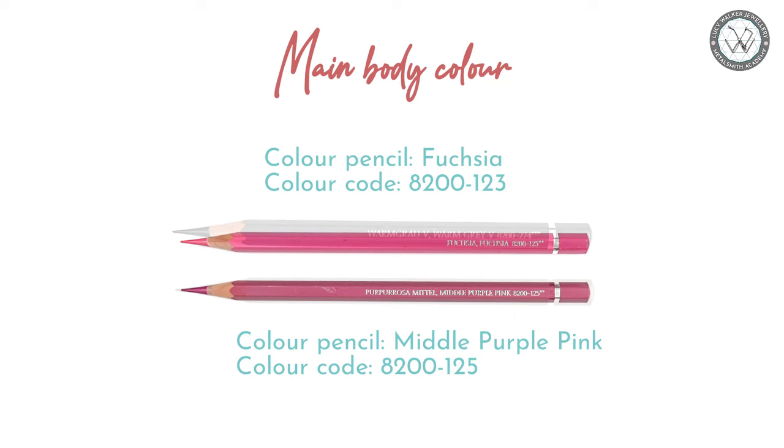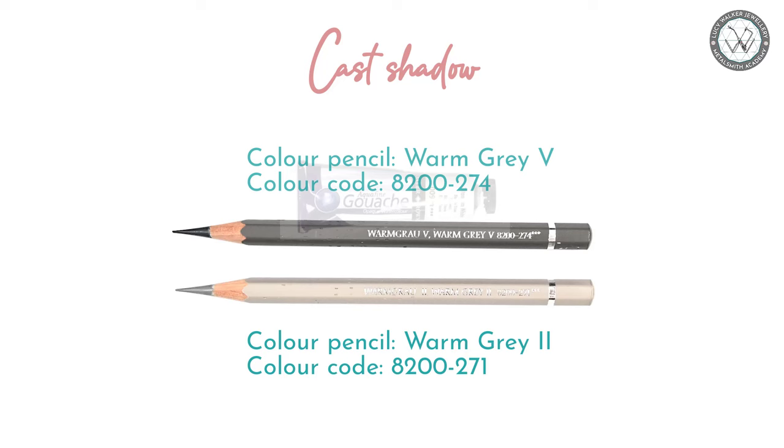Then, we will use Warm Grey No. 2 and Warm Grey No. 5 for the cast shadow. Lastly, we will need white gouache paint and a size 15-0 paintbrush for the highlights.